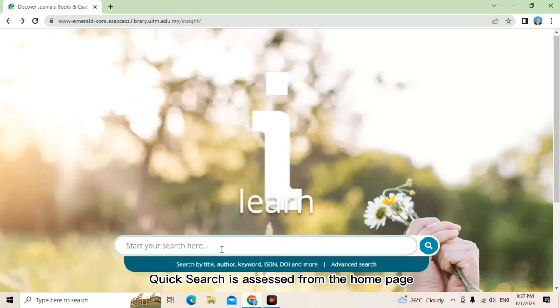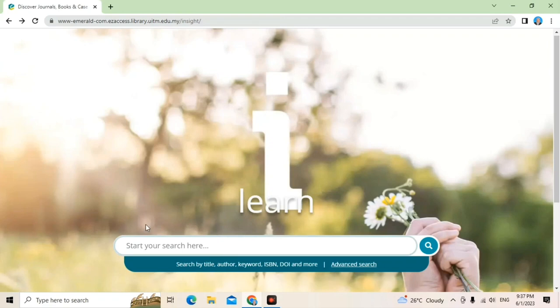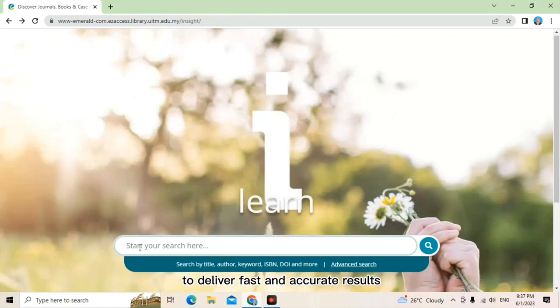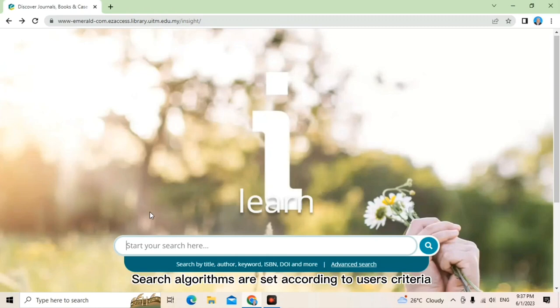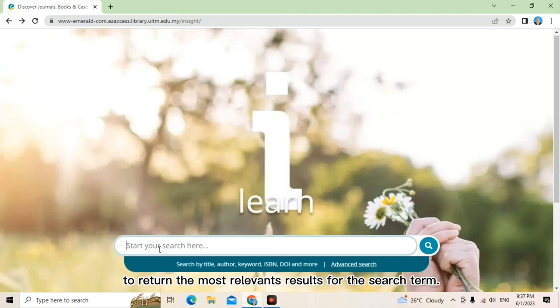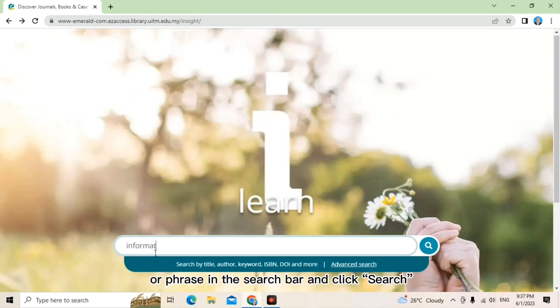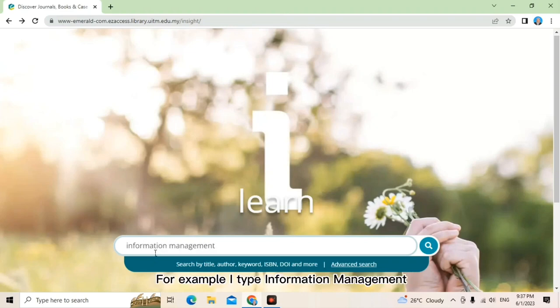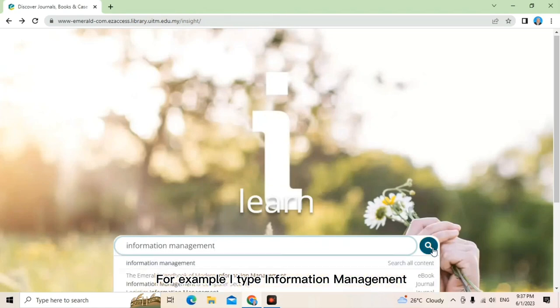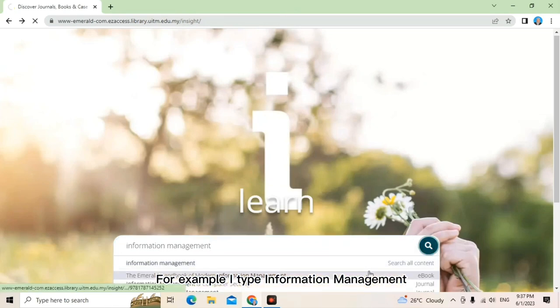The first one is quick search. Quick search is accessed from the home page using Emerald's powerful search technology to deliver fast and accurate results. Search algorithms are set according to user's criteria to return the most relevant result for the search term. Just enter the words or phrase in the search box and click search. For example, I type information management.